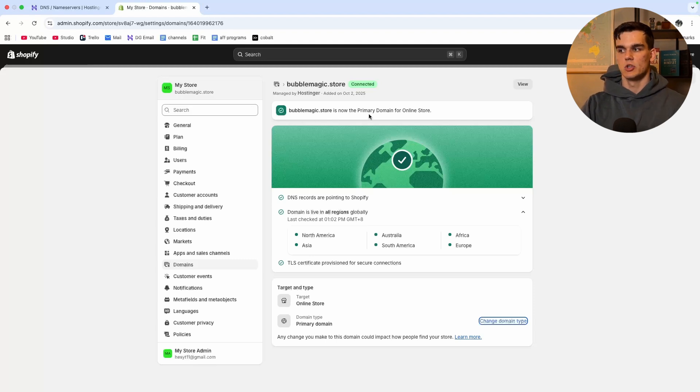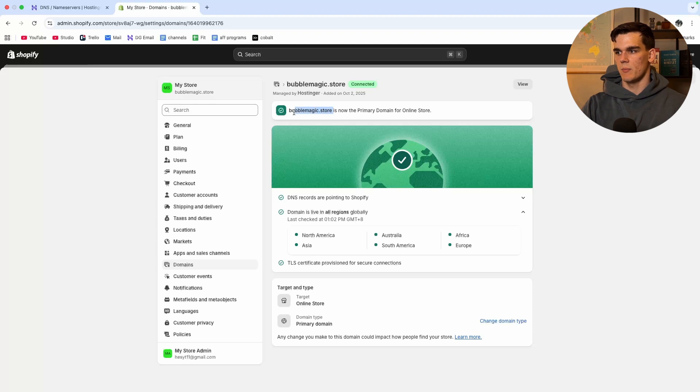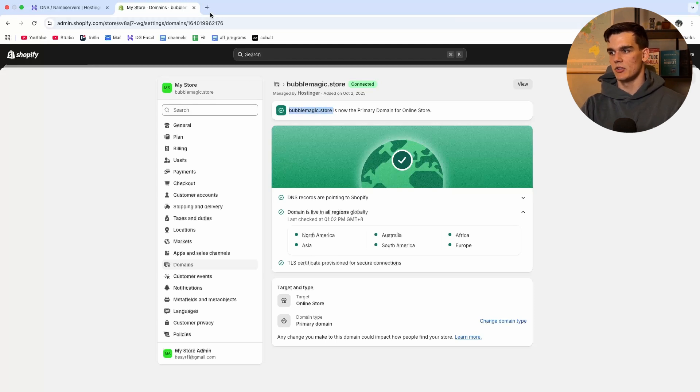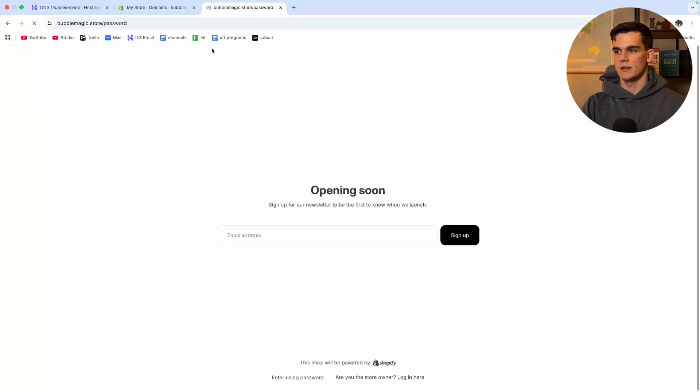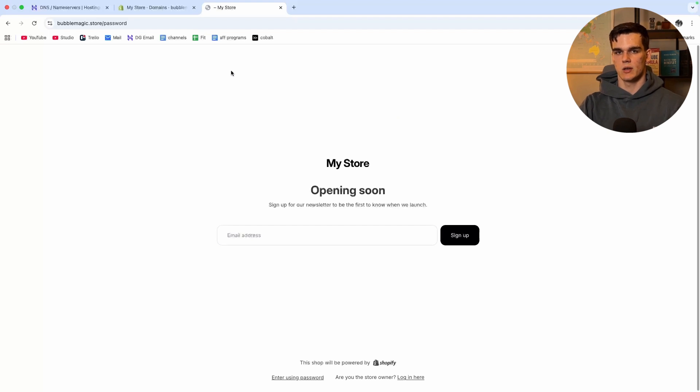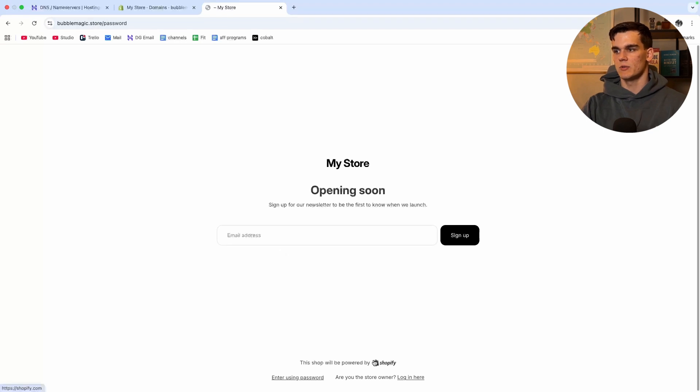Now let's take a look at if it actually works. I'm simply going to copy the domain name and then it should bring us to the Shopify page. Let's see and yes there we go, we got the password protection site but this means that the domain name is now pointing to Shopify.